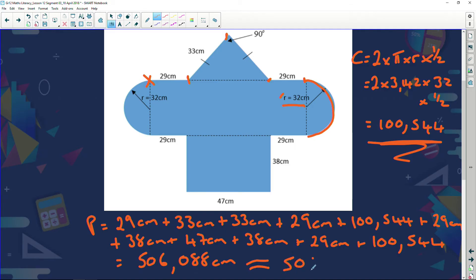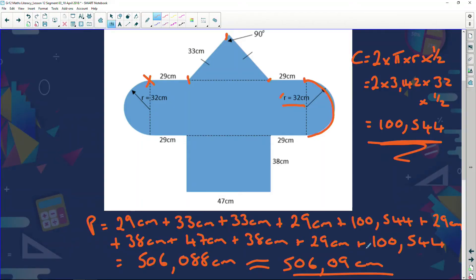The answer is 506.088 centimeters. If asked to round, it's 506.09 centimeters. Now one important thing: getting all these figures was one thing, but adding them is another. So many times when I've marked papers, I've come across cases where students get all the numbers correctly but their final addition comes out wrong.